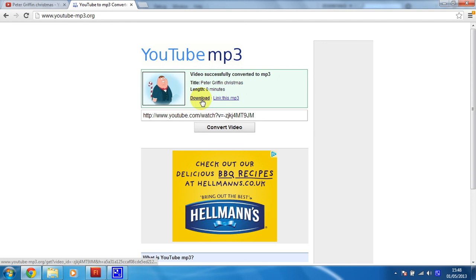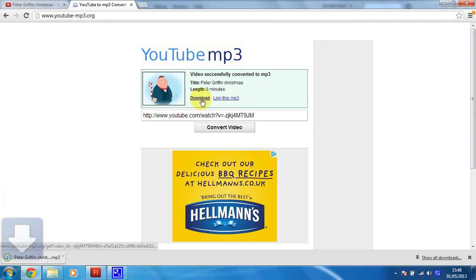I'm gonna download that now and there you get the downloaded file — nice and easy. In the next video, once you've got that, we're going to import that into our scene so that we can use it as the basis of our animation.